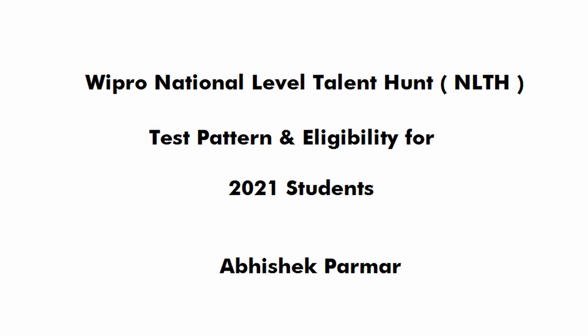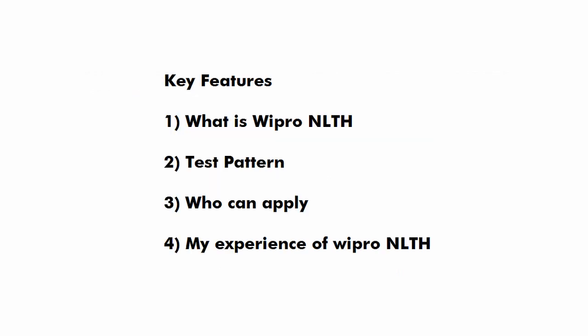Now before starting this video if you have not subscribed to the channel please subscribe and press the bell icon so that you never miss any update. In this video first of all we will see what is Wipro NLTH,